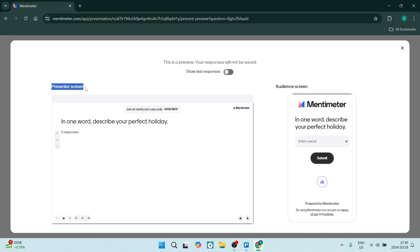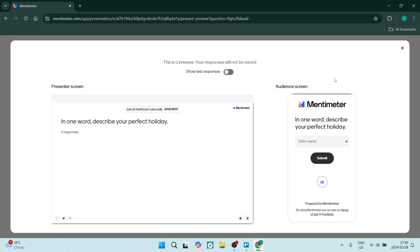This is what your audience will see on their smartphone, computer, laptop, whatever device they are using. You can see it says 'In one word describe your perfect holiday,' and it's interactive.